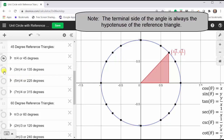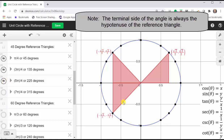If we sketch three-fourths pi radians or 135 degrees, we have a reference angle and reference triangle of 45 degrees in the second quadrant, where the x value is negative. If we sketch five-fourths pi radians or 225 degrees, we have a reference angle and reference triangle of 45 degrees in the third quadrant, where both x and y are negative. And if we sketch seven-fourths pi radians or 315 degrees in standard position, we have a reference angle and reference triangle of 45 degrees in the fourth quadrant.